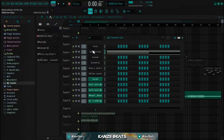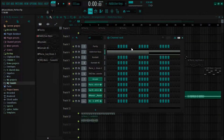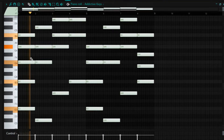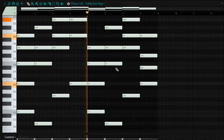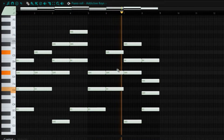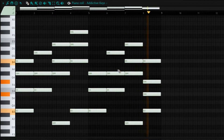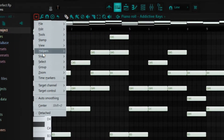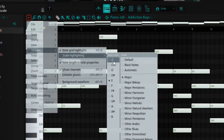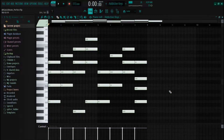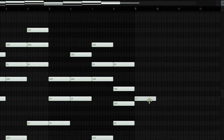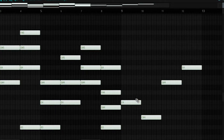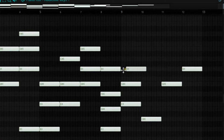First thing we have here is Addictive Keys and I used the Arena Ballad preset - this is what it plays alone. As usual, the first thing I did is go to my drop-down menu, go to scale highlighting, and I used E as my root note with the major scale. After setting my scale and root note, I came up with the chord progression: root note E, down to C sharp, up to G sharp, and B - just laid down some triad chords.